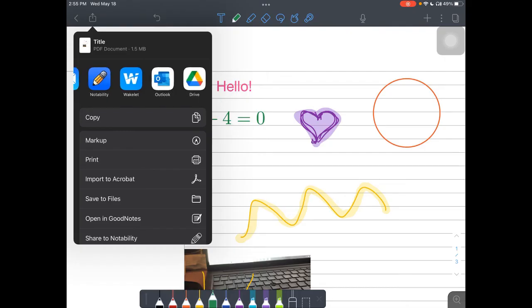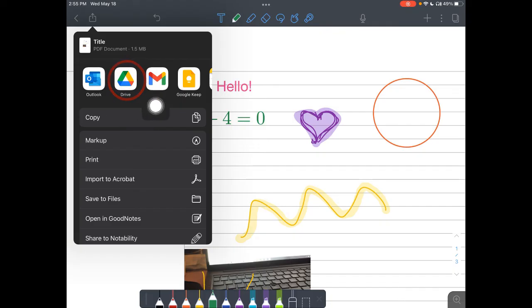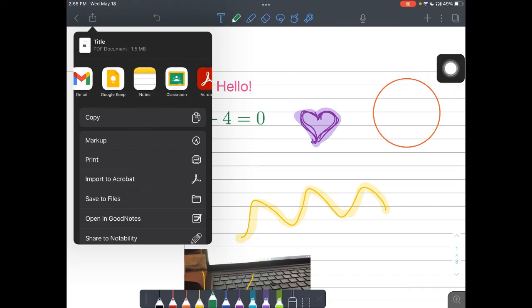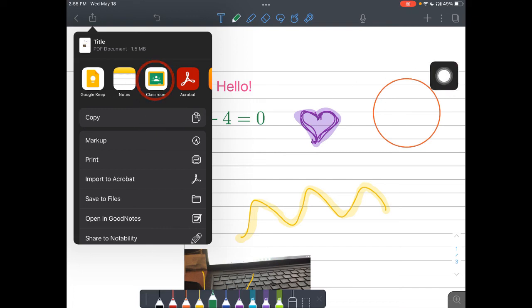And now you'll see I can send it through the mail. I can post it on a class wakelet. I can send it to Google Drive. I can send it to a student's email. All of these are options and Google Classroom.